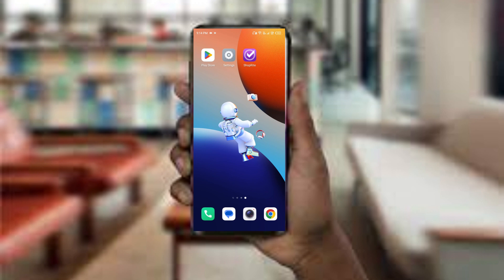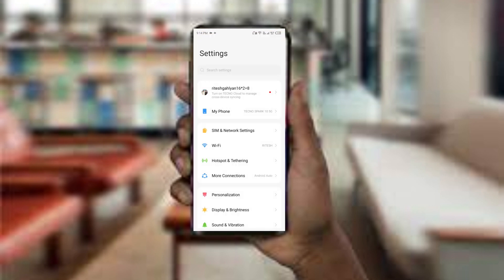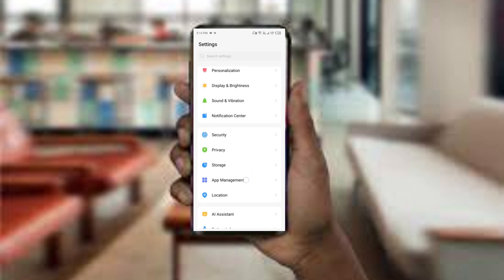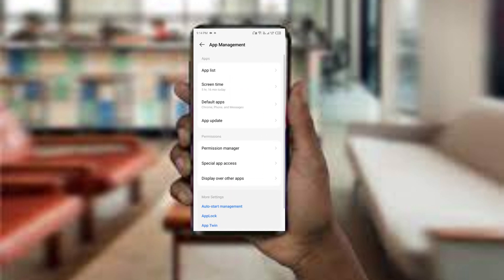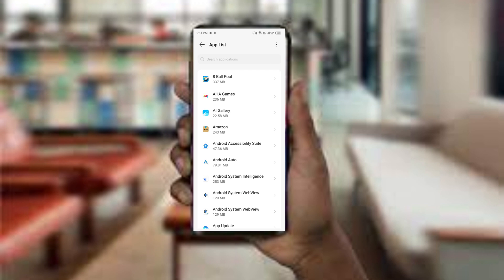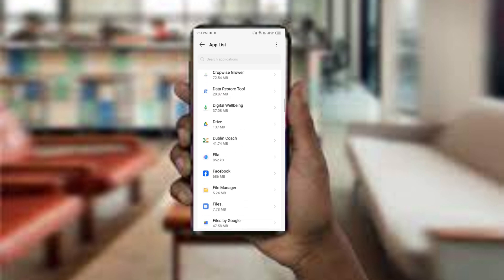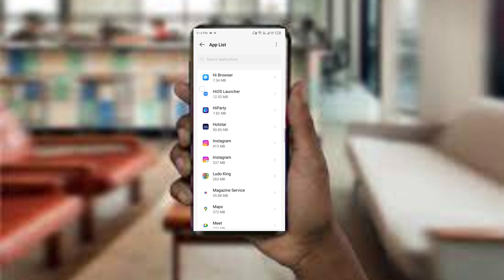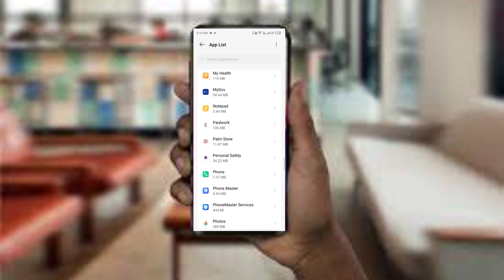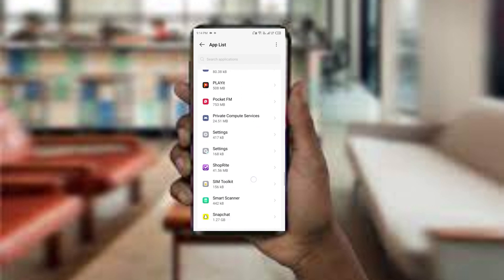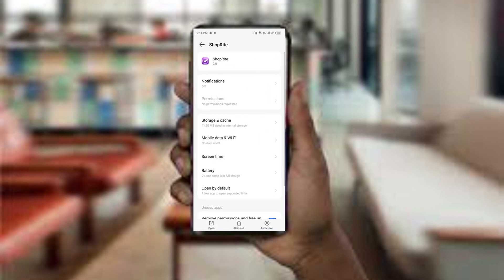The first method to solve this problem is force close and restart the Shoplit app. Open your phone settings and navigate to the app management, then select the Shoplit app from the app list. After that, find the option to force stop in the bottom right corner of your phone.